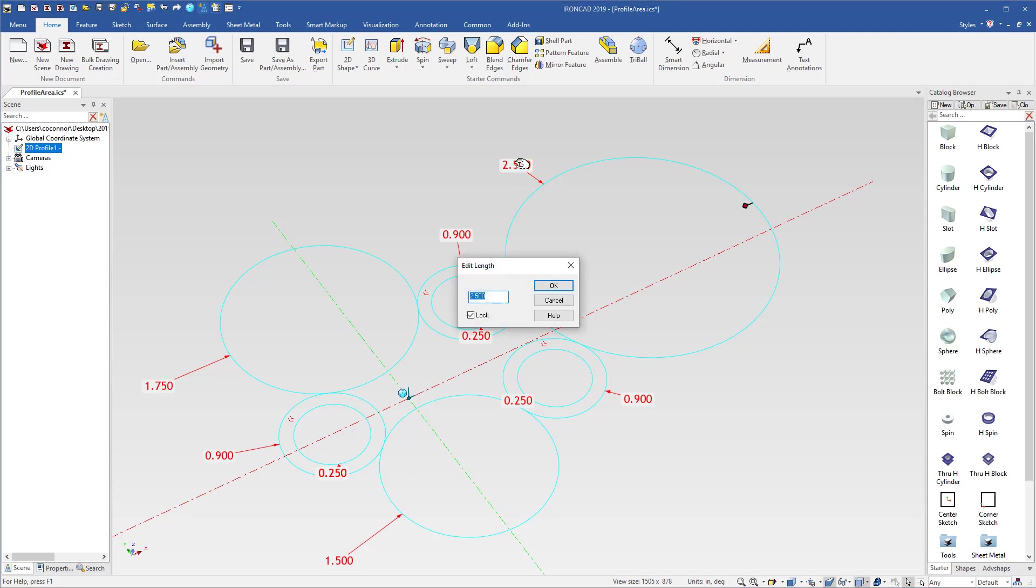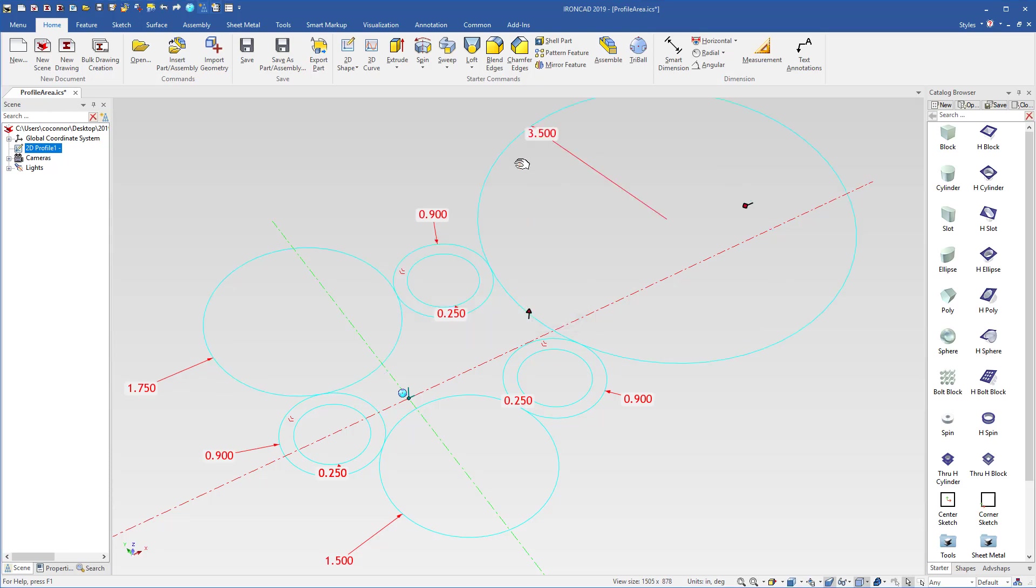So for example, if I edit this relationship or this size on our radius, you can see that our hole position moves and changes to adjust. And it's easier to build it this way versus trimming these and dealing with arcs and trying to put parametric relationships in place.